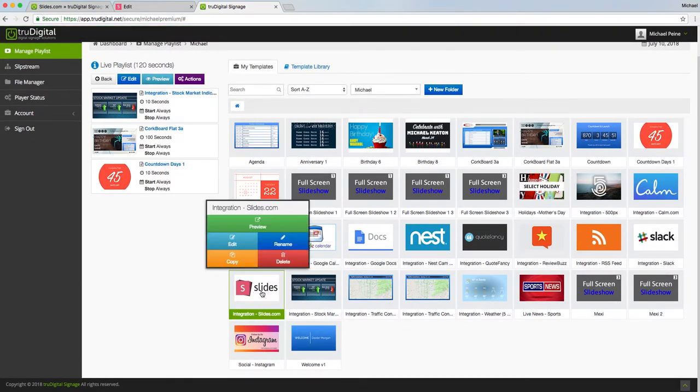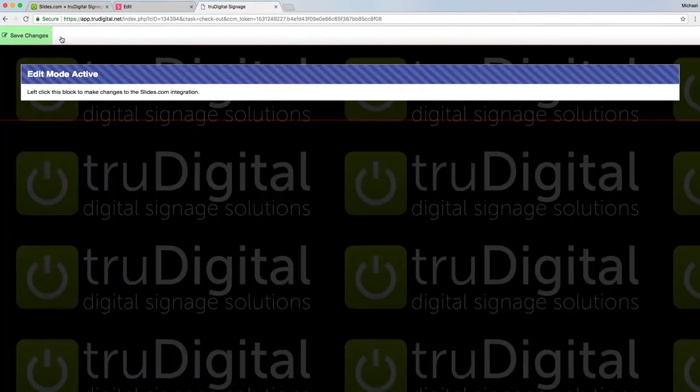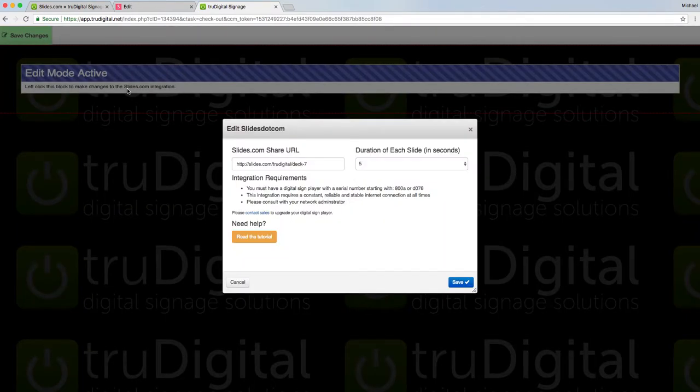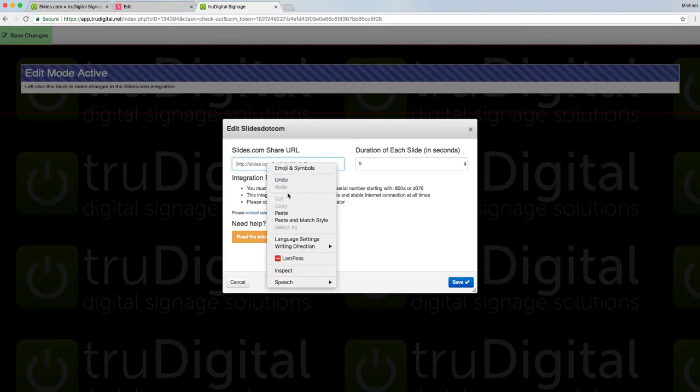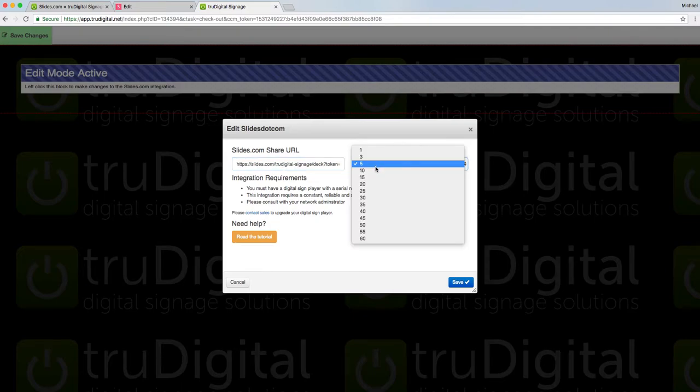I'm going to click on that and click edit. Now I will click edit template up at the top block and click this edit mode active button. I will delete the sample that was in there already and paste that previously copied URL. Then I can change the duration of the slides if I want - 5, 10 - I'll just leave it at 5.